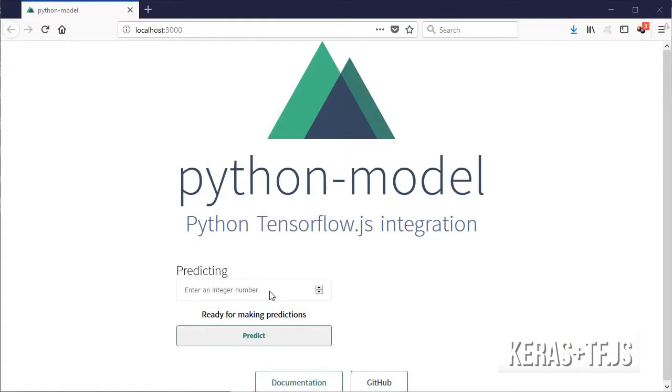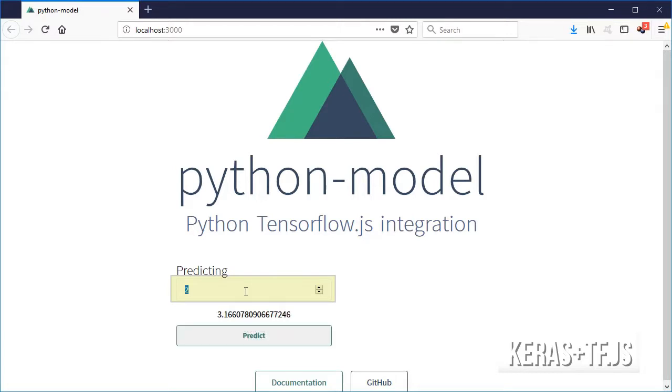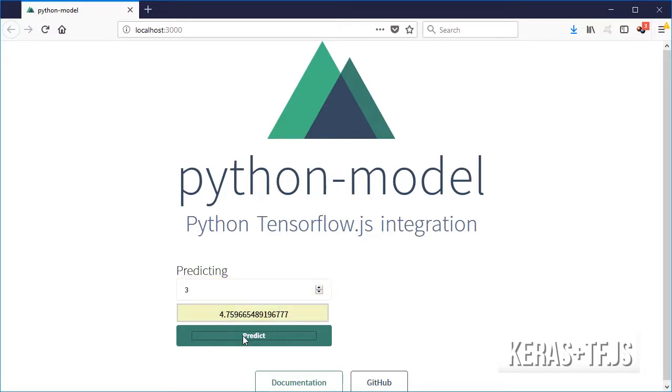The final result is a Vue.js app which expects one input value so it can be able to predict a new output given a value that you entered.